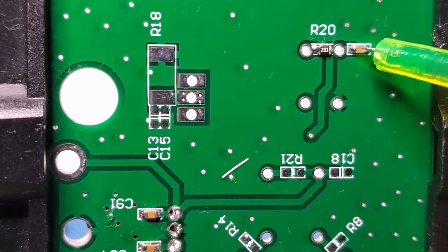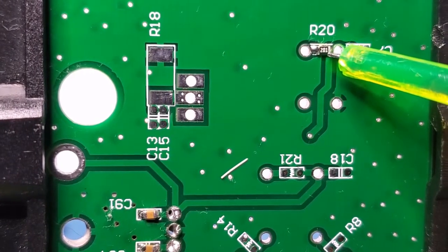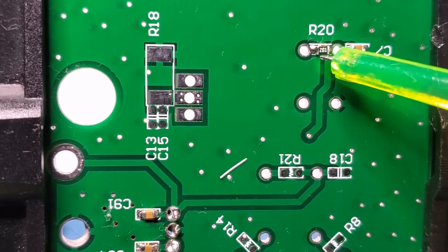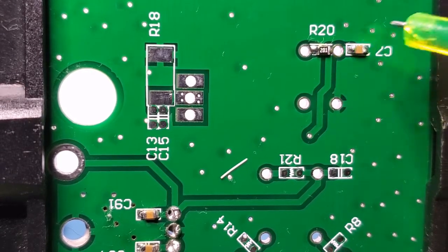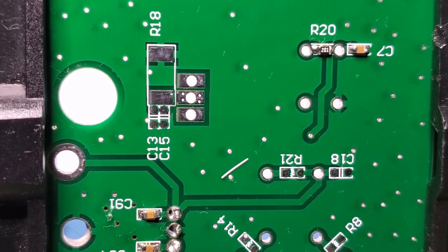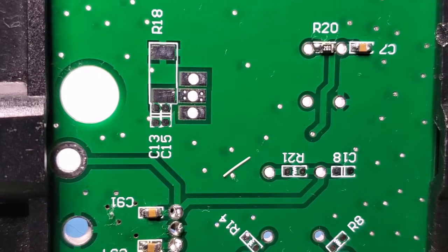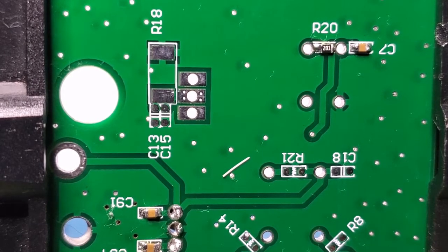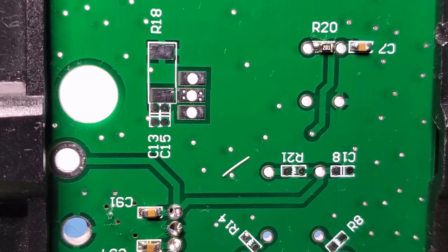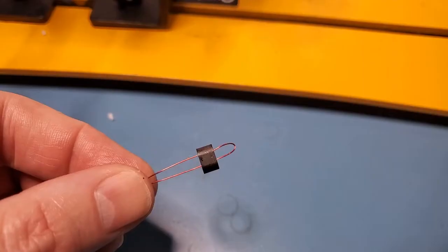And then the only other thing is on the back. We have these two components here. So that's another cap. And then 201 is actually 200 ohms, so 20 times 10 to the 1. So that's the first stage complete. What I'll do now is I'll wind and install T1, and then we'll come back and do some testing.